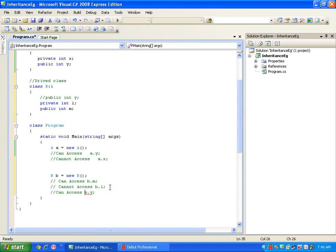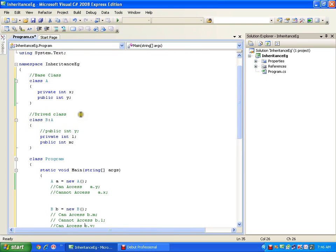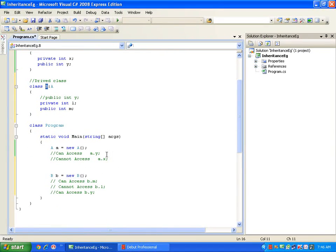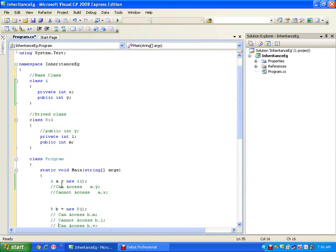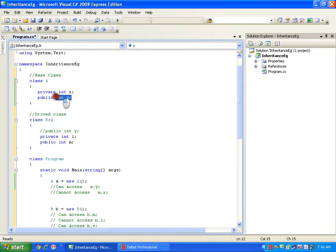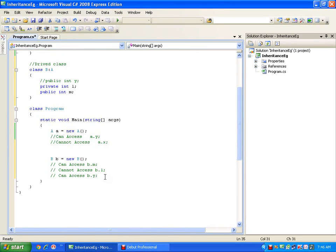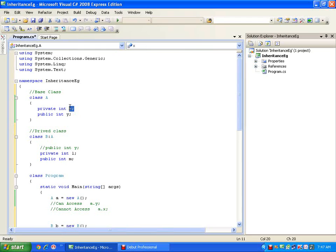I can access all the public variables of class A through an object of class B because B is inheriting A. However, I cannot take private variables of the base class into the child class — I cannot access `b.x` because `x` is private. Private variables of the base class are never accessible through the derived class object.